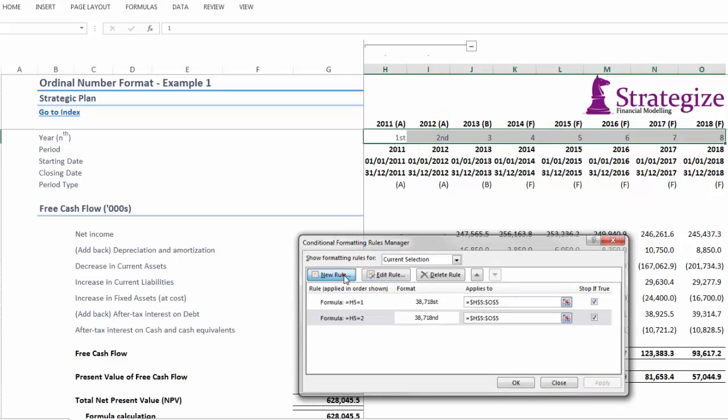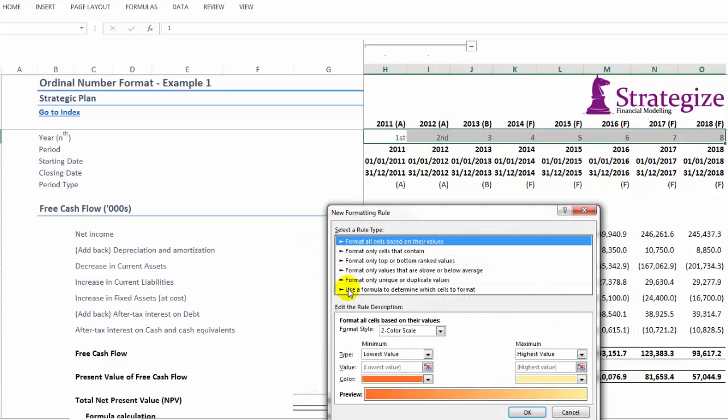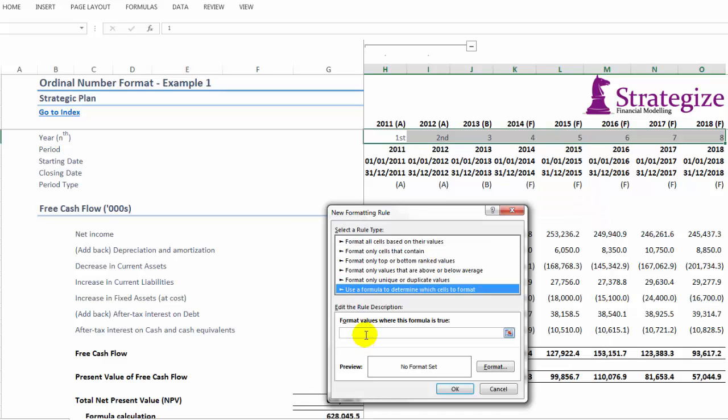For number one we need first, number two we need second, number three we need third, and so forth.